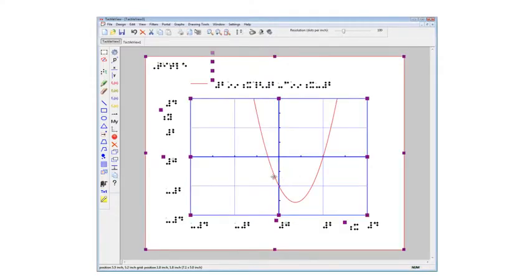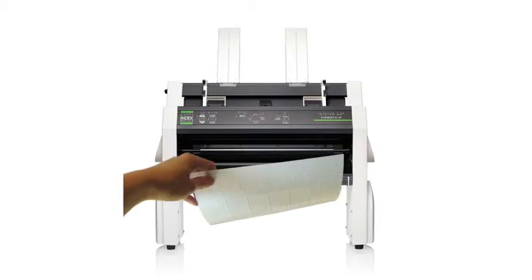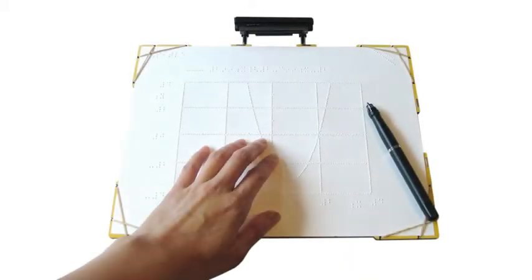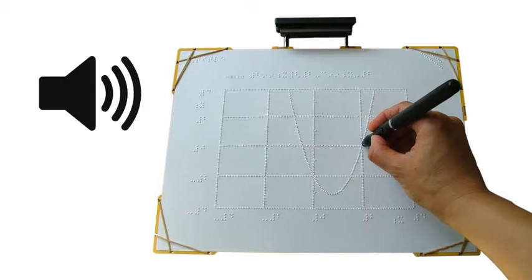When you're finished, simply print to your Index Braille Embosser and place on the TactiPad to explore your diagram. Use the digital pen to navigate your graphic and receive audio feedback at the same time.